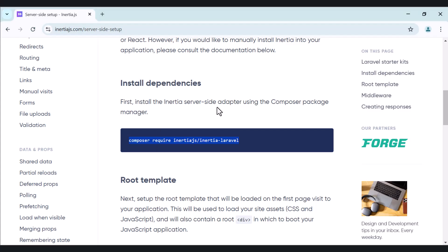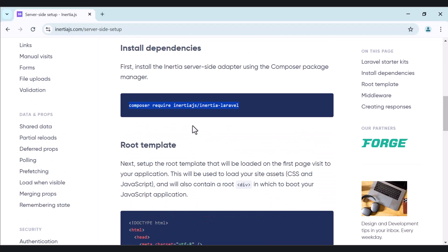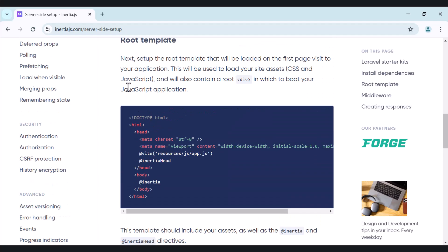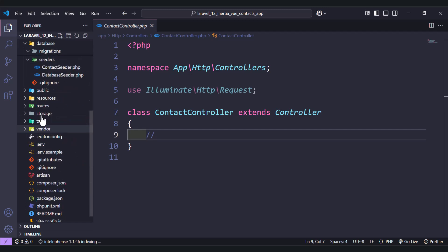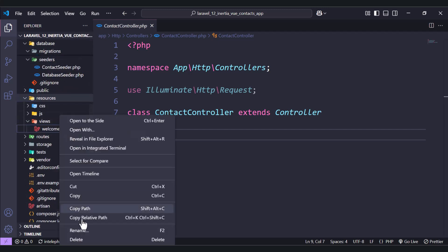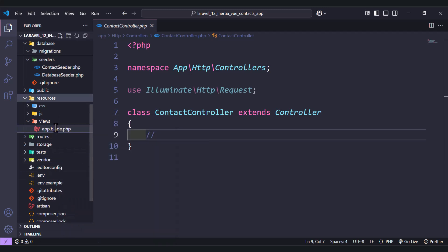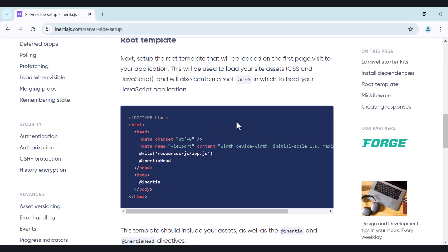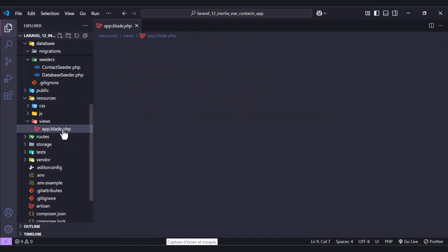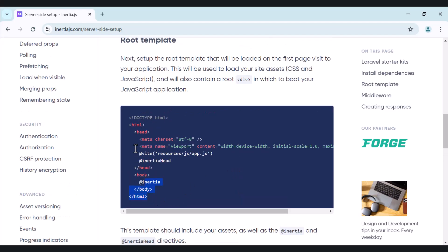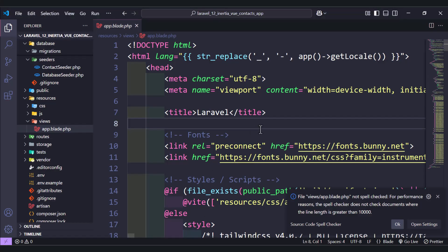Now we will install the package. While it installs, let's add the root template. Let's go to resources/views and change the file to app.blade.php, because Inertia assumes that the app is named app.blade.php. As the docs say, by default Inertia's Laravel adapter will assume your root template is named app.blade.php. So let's copy from here and paste inside our file.